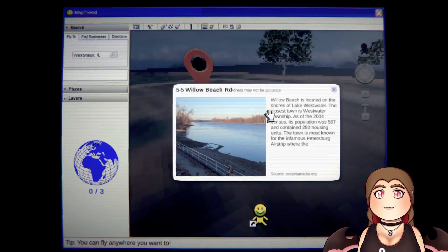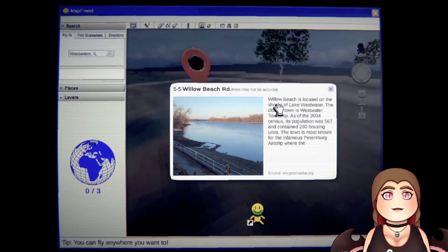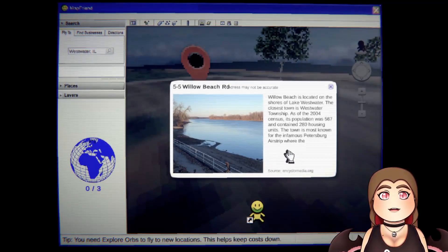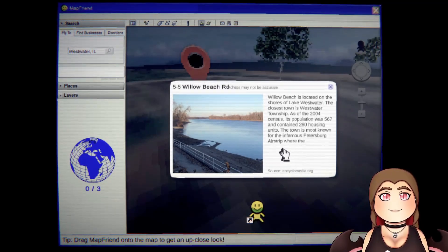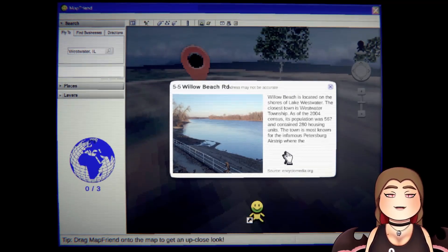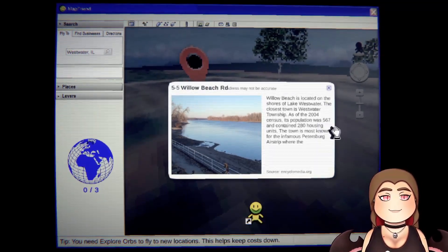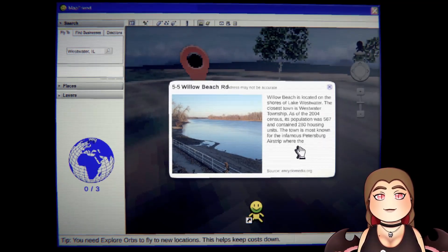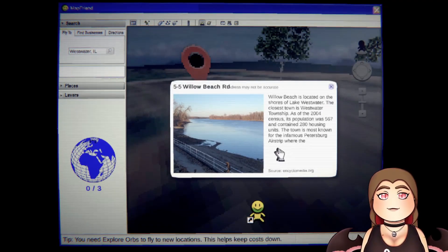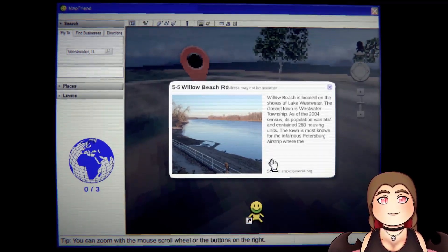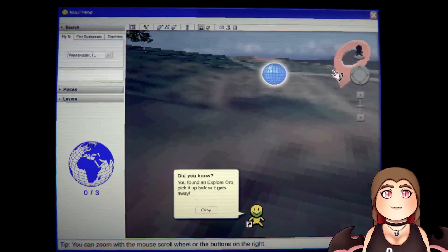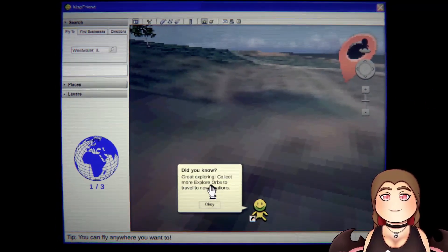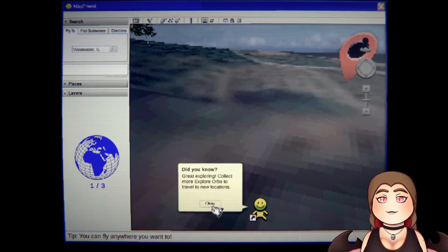Also I found our thing. Willow Beach Road. Willow Beach is located on the shores of Westwater. The closest town is Westwater Township. As of the 2004 census, its population was 567 and it contains 280 housing units. The town is most known for its infamous Pittsburgh airstrip where the... That's all I get buddy, you're slacking. Oh what's that, give me. Did you know you found an orb, a great explorer. Collect more explorer orbs to travel to new locations.